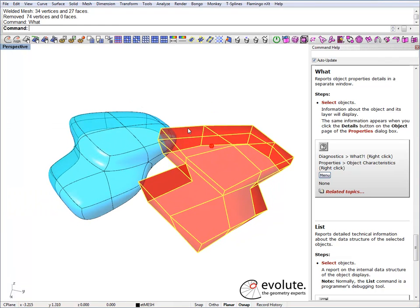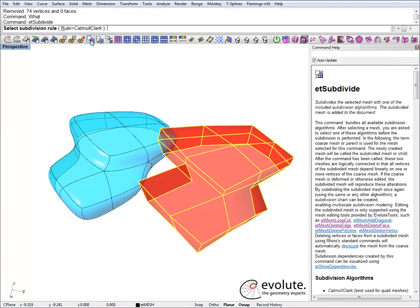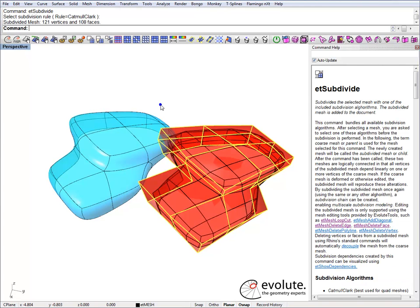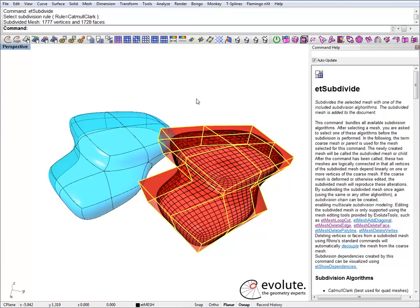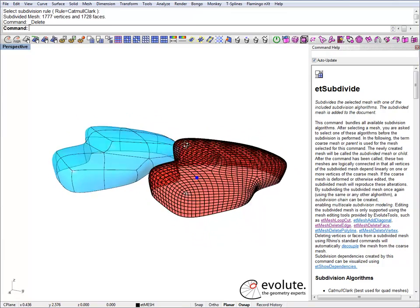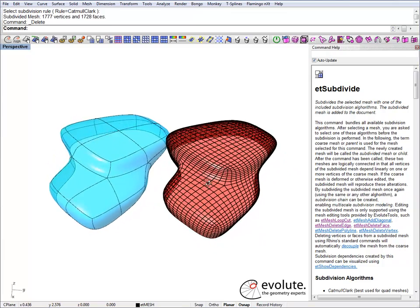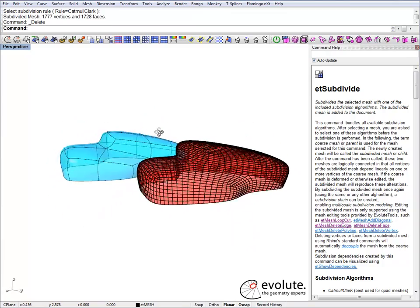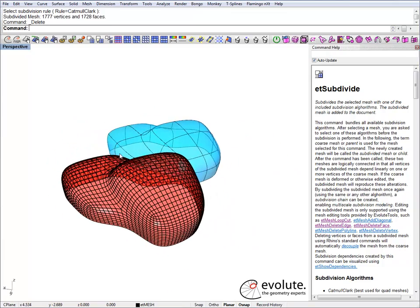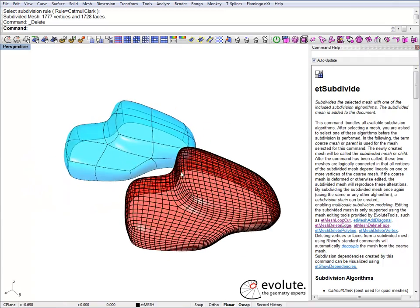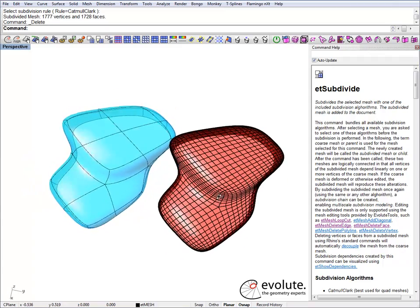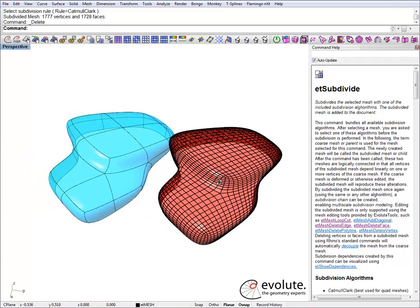Let's do some Catmull-Clark subdivision on this — not too dense. This is now subdivided, nice and smooth, and we can actually optimize it.